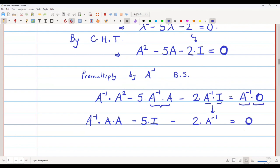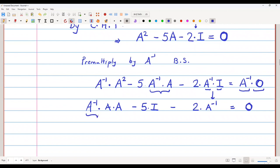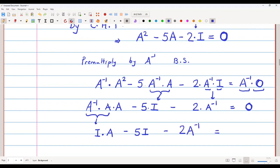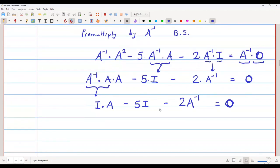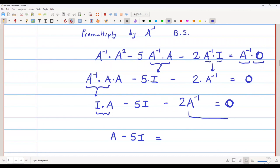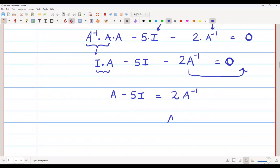Simplifying, A⁻¹·A² becomes A, and 5·A⁻¹·A becomes 5I. So we get A minus 5I minus 2A⁻¹ equals zero. Rearranging, A minus 5I equals 2A⁻¹, and therefore A⁻¹ equals one-half times (A minus 5I). This is the formula for A⁻¹.